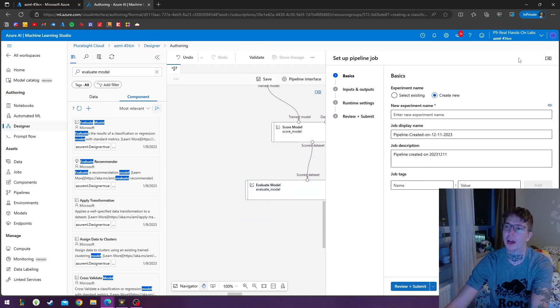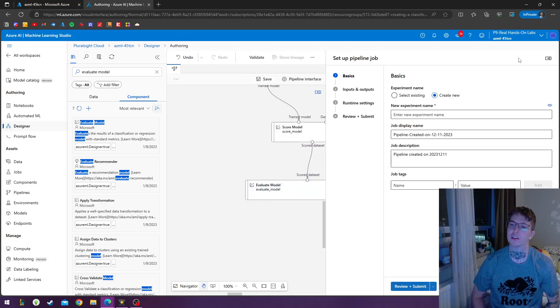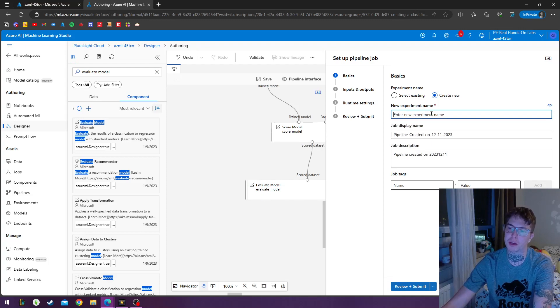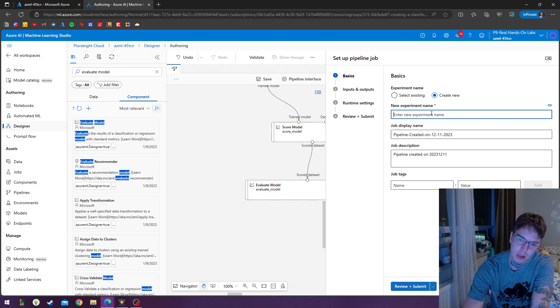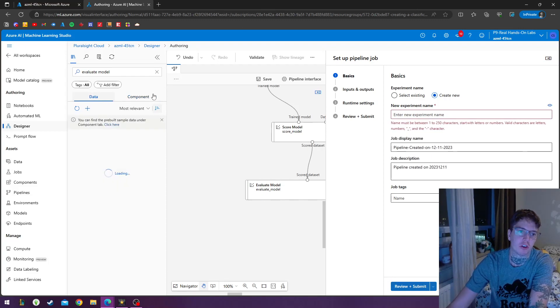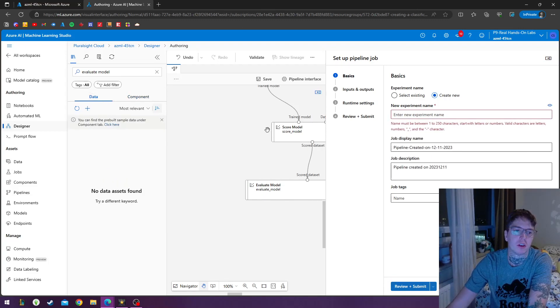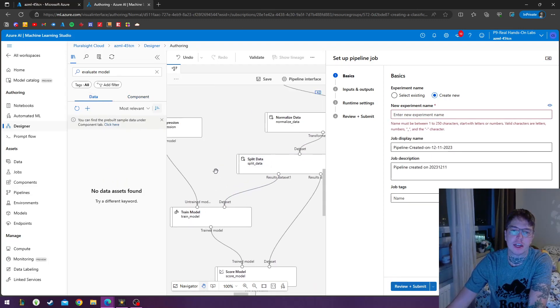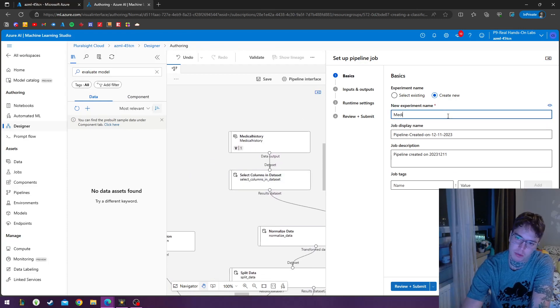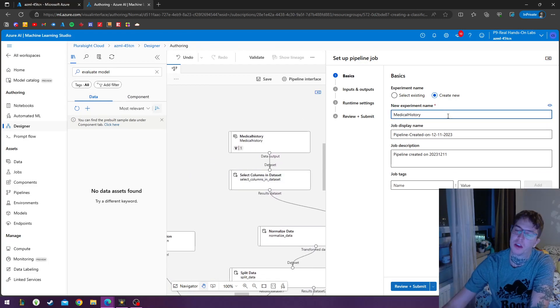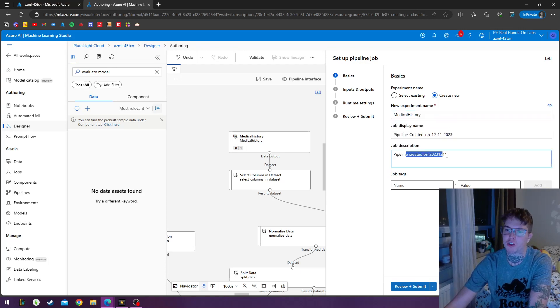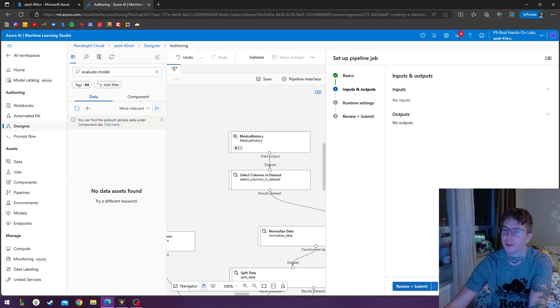And now that we've got our model ready, we can go ahead and configure and submit a new experiment. So our experiment, we can name it after our data asset. I named it medical history, so I'll just name it medical history. Got the job display name, job description. Hit next.